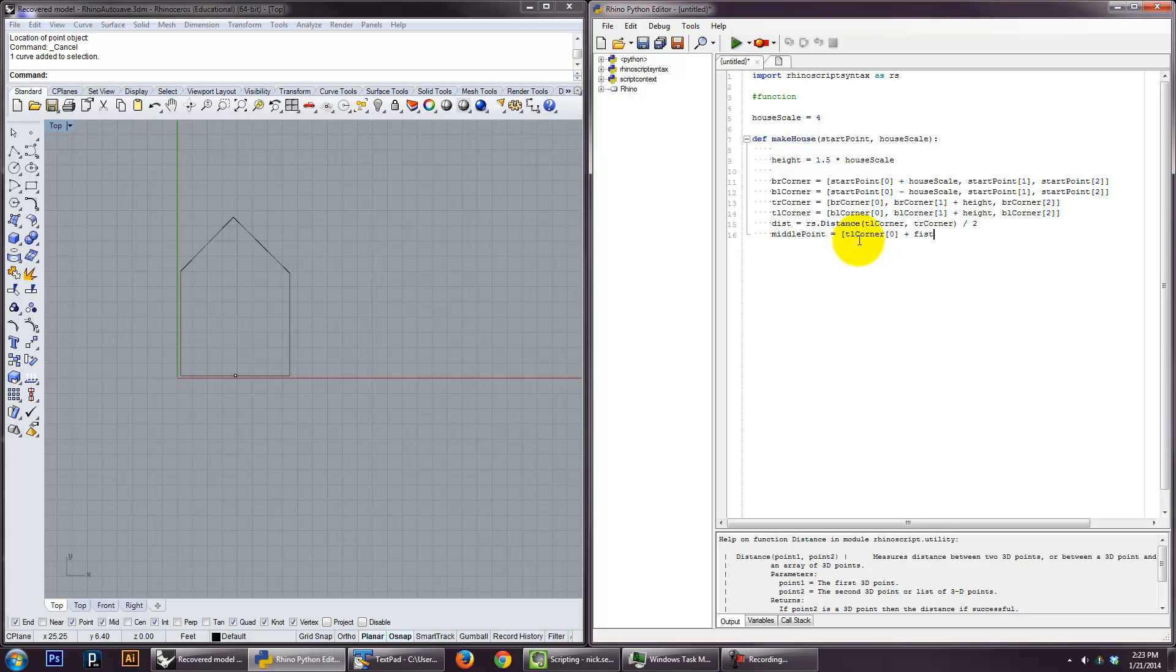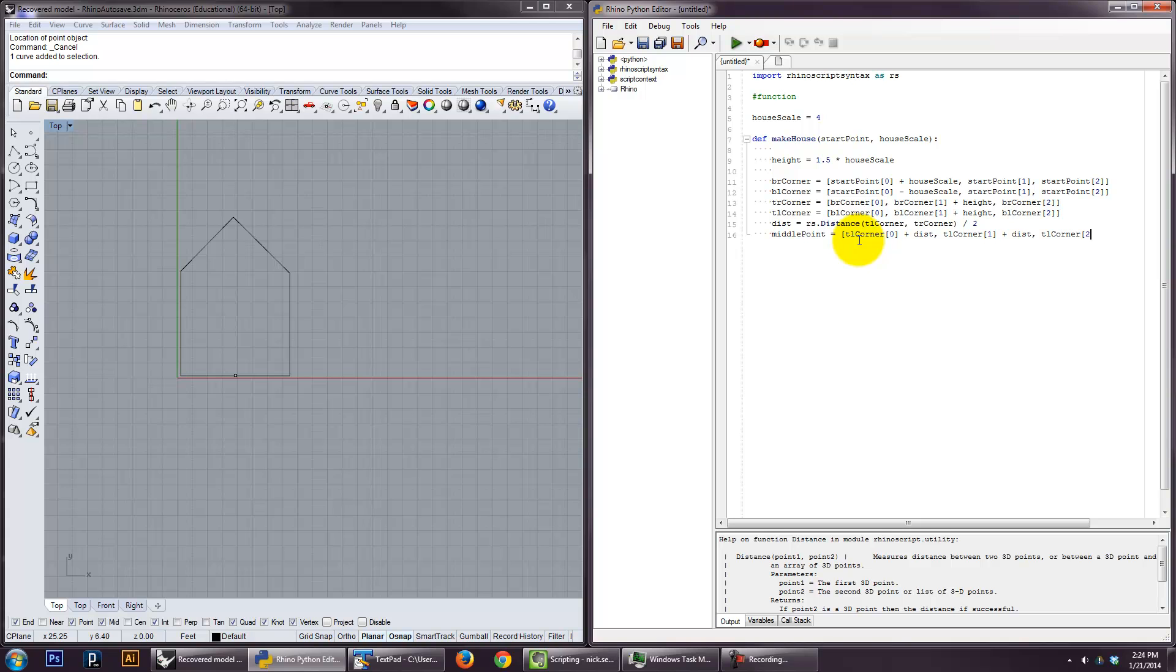And that's divided by two. We're taking half of that. You can also do times 0.5. That's fine. Middle point is going to be, let's do top left corner, zero. Plus dist. And then the y is going to be top left corner, plus dist. Yeah, top left corner, one. Plus dist. And then the z is nothing, it's just top left corner, two. Brackets.